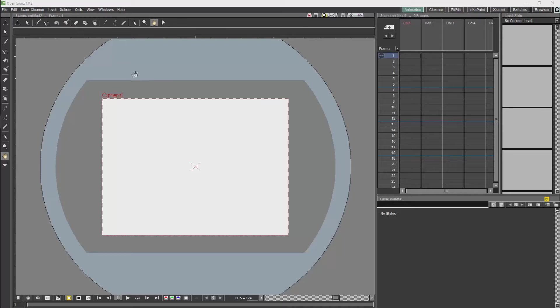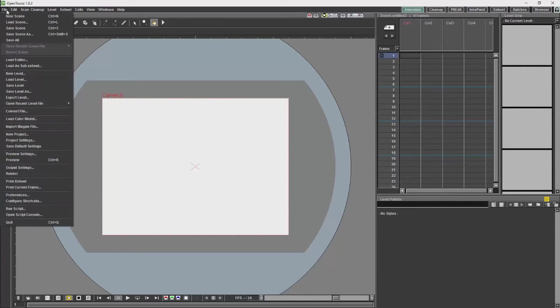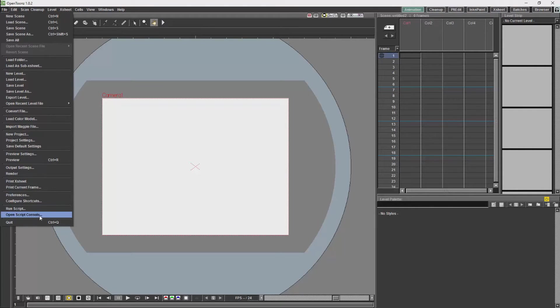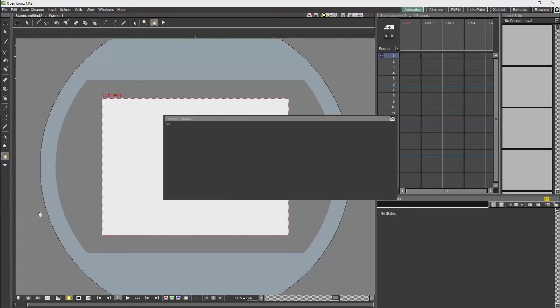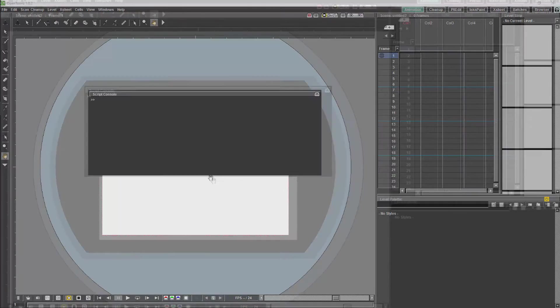In order to run scripts in OpenTunes, if we go to the file menu we will see run script and open script console. Initially you are going to open script console.